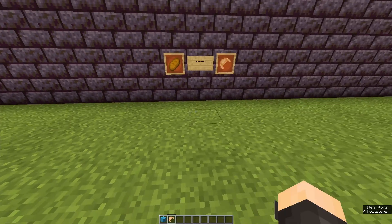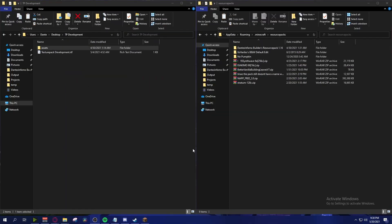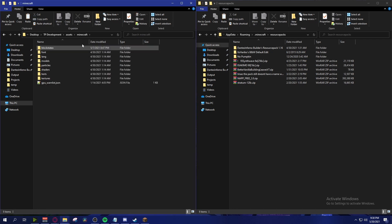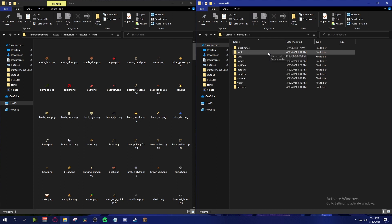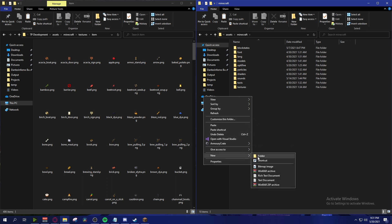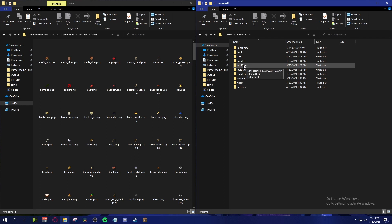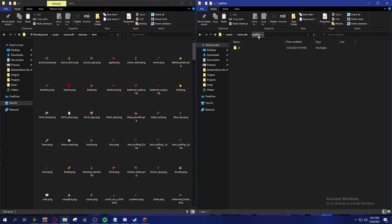We're going to open up our resource packs folder as well as our resource pack development folder. Go to the items folder: minecraft > textures > item. Then inside your resource pack, go to assets > minecraft, and make a new folder called 'optifine' — right-click, New, Folder. It used to be called 'mc patcher' in versions before 1.13, but now it's called 'optifine'. Inside that folder, make a folder called 'cit', which stands for Custom Item Texture.